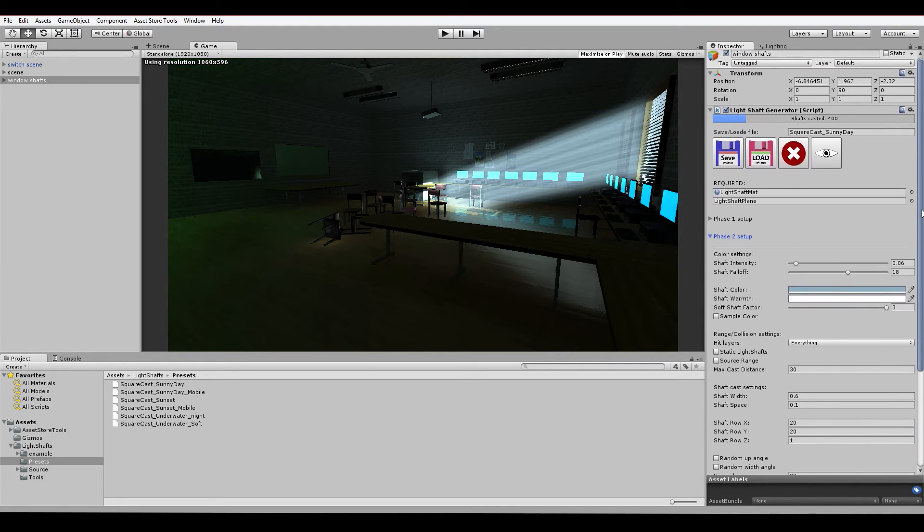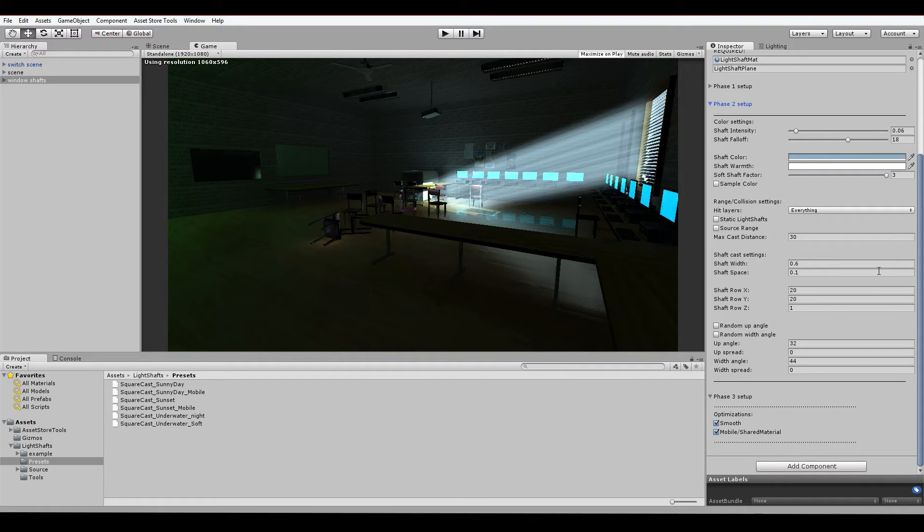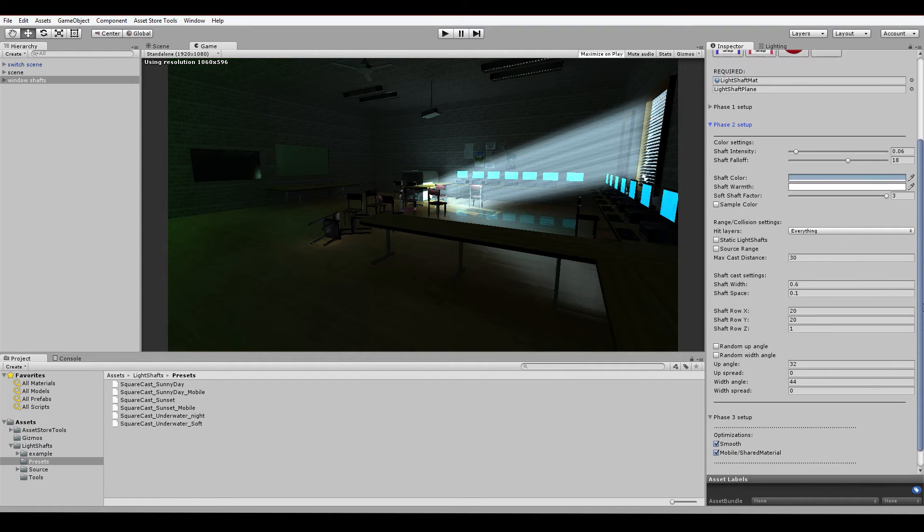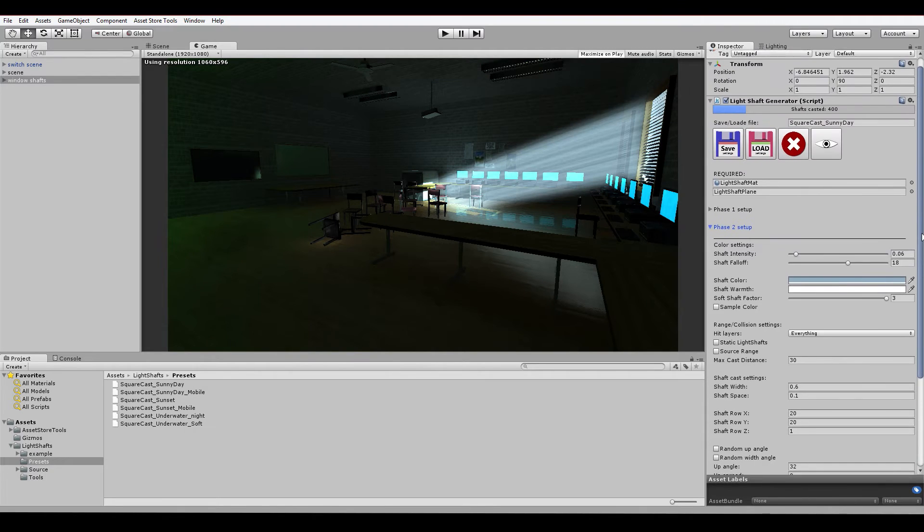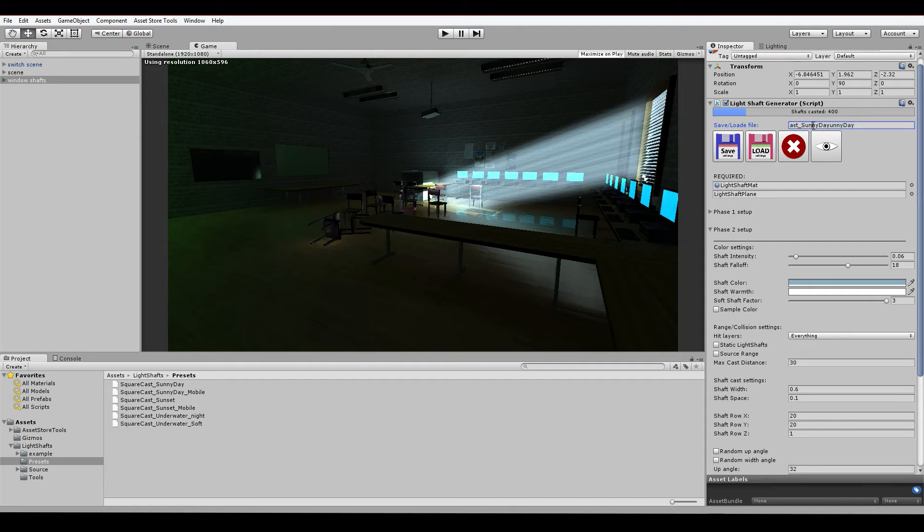Right now we have a standard setup. Since I only have one generator in the scene, mobile support is on so that every single shaft uses a more optimized material. The save system itself saves a file with the name you give it inside the string and loads the file with this name.